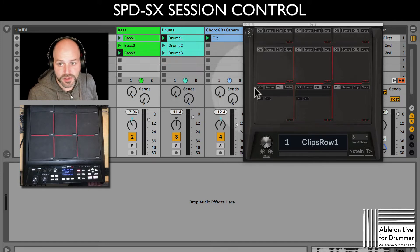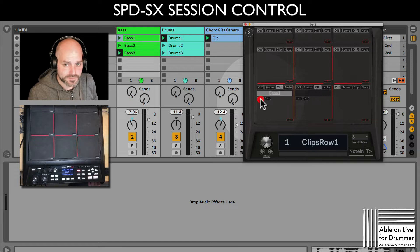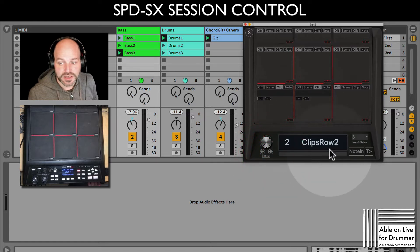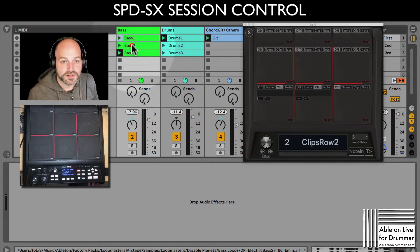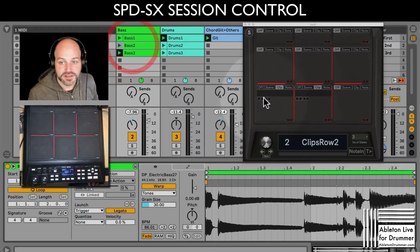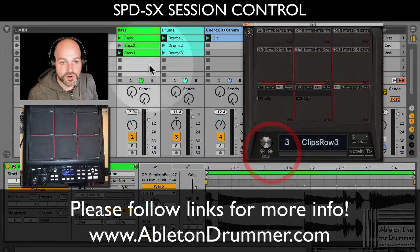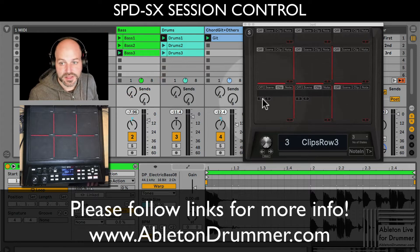I want to map base one, for example, to the first pad. Just press D for detect — it's already detected. Now let's go to clips row two, my second preset. Let's detect this one. And let's go to the third one and select the third clip as well. Press D — done.